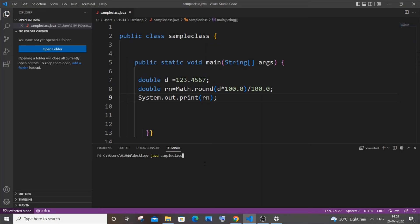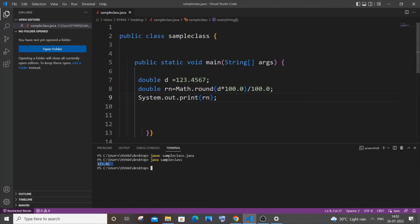So it's javac to compile. So here you can see I am getting 123.46 which is the perfect one.